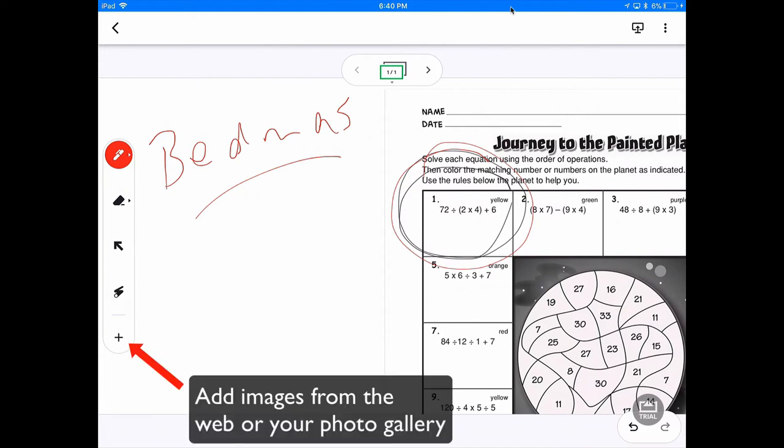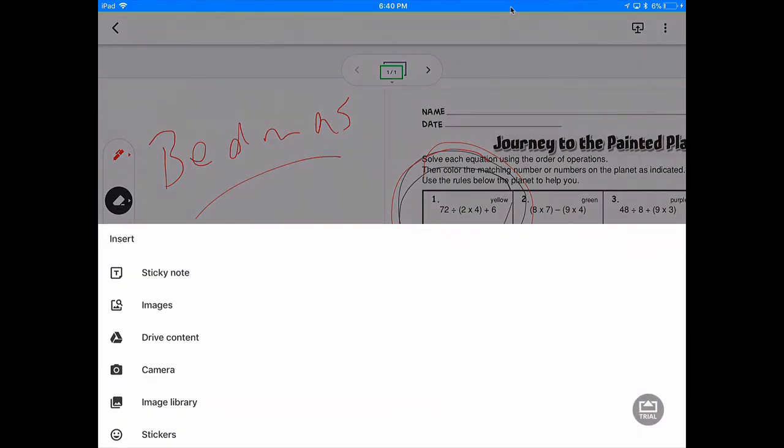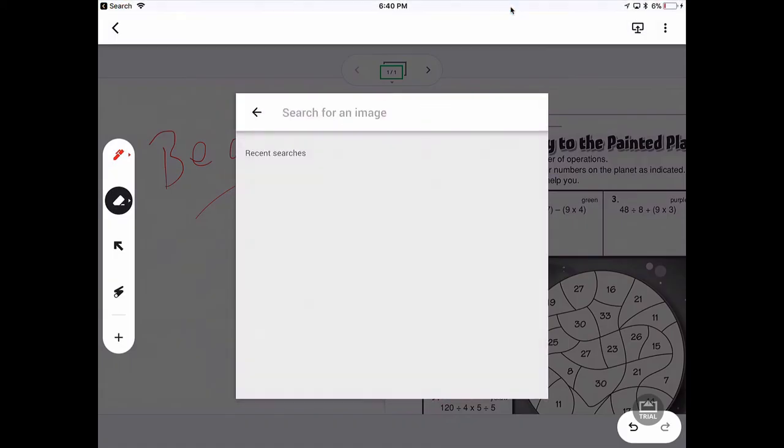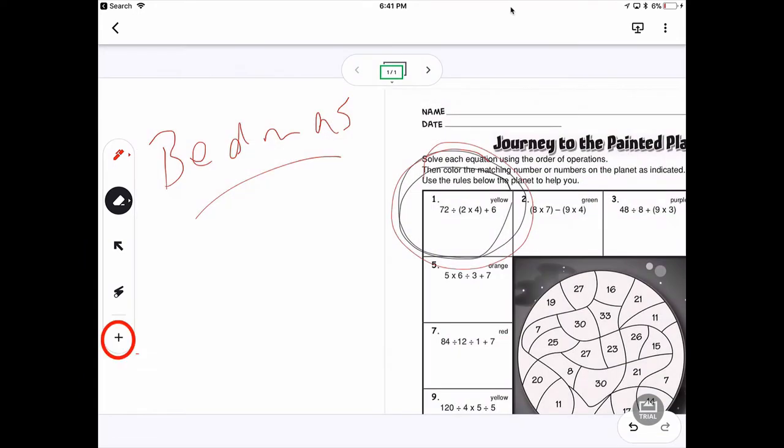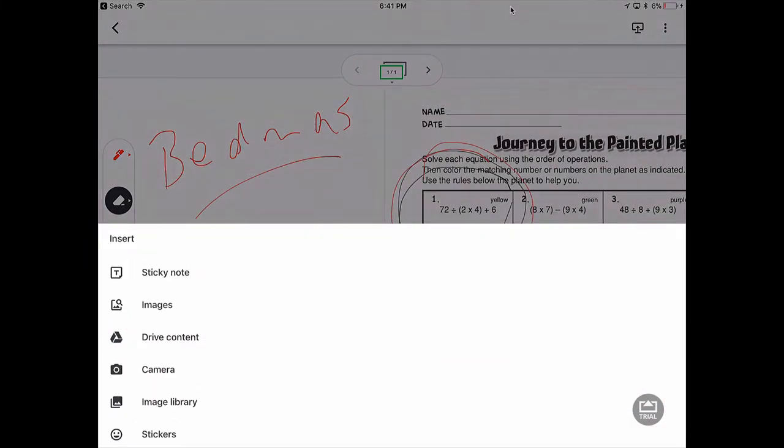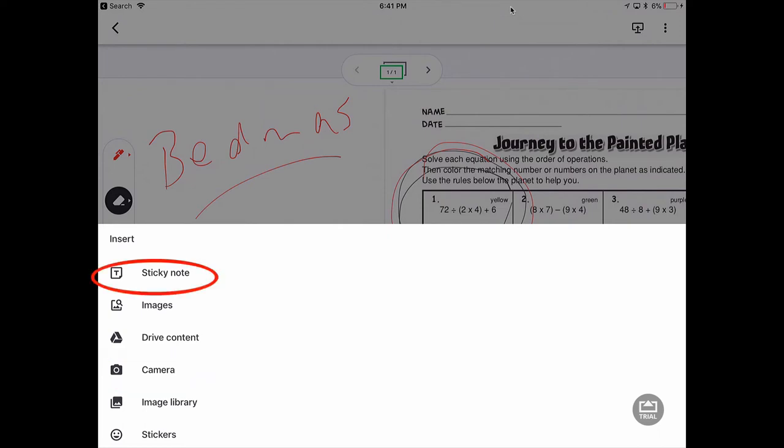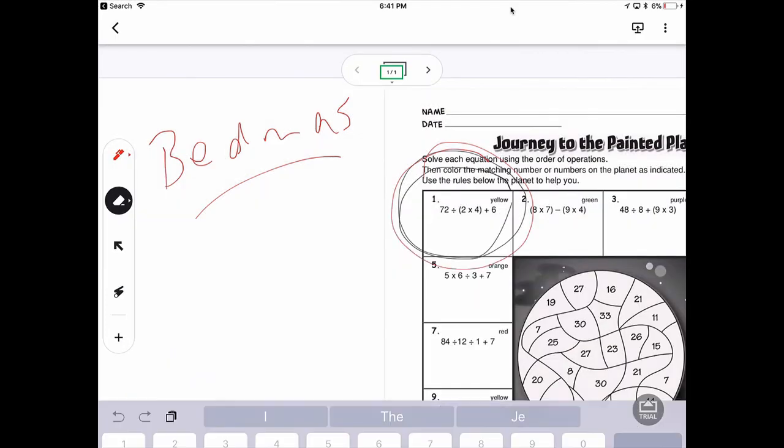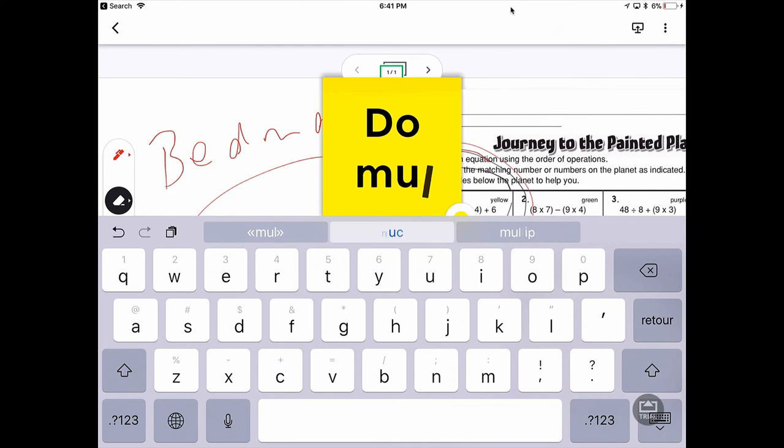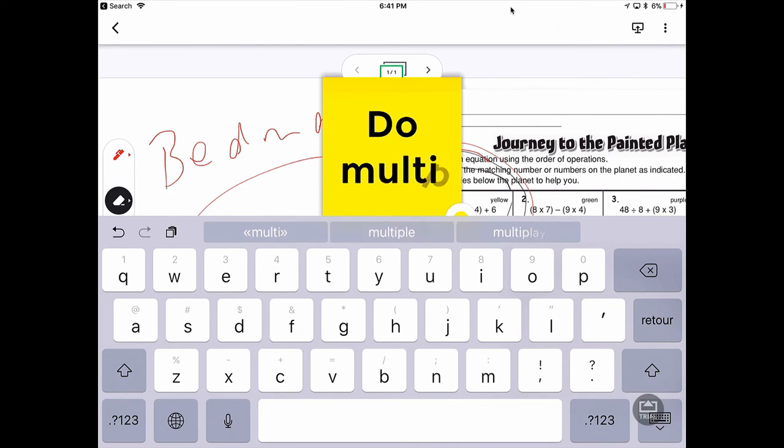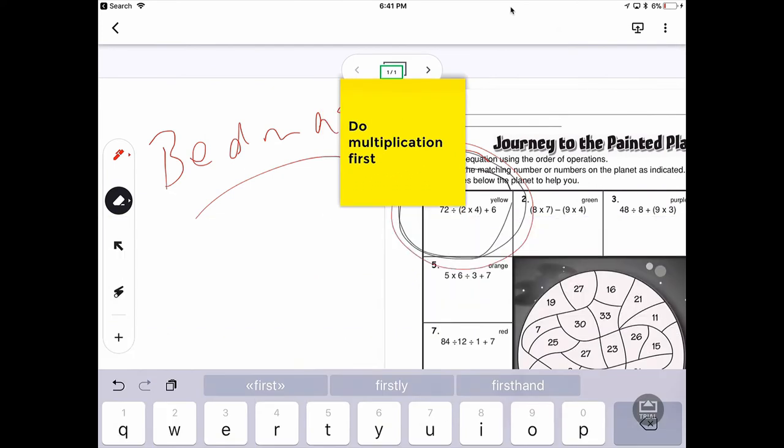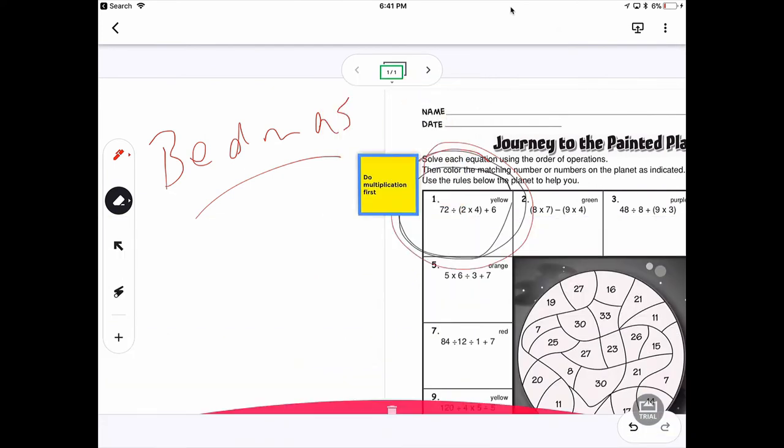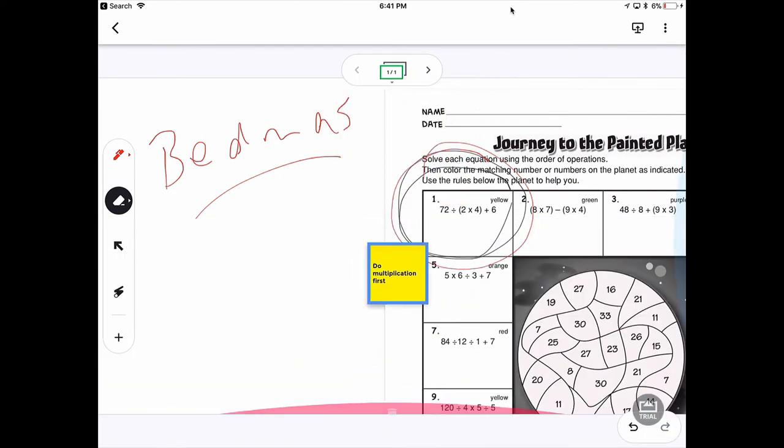And there's a lot of different things that you can do over here. You have a lot of different tools. You can also add, say, images from the internet. If you click images, you can go search for images online. You can click on this little plus sign and you can go to your camera, your camera roll on your iPad, your image library. You can add a sticky note. And there we go. Put that little sticky over here.